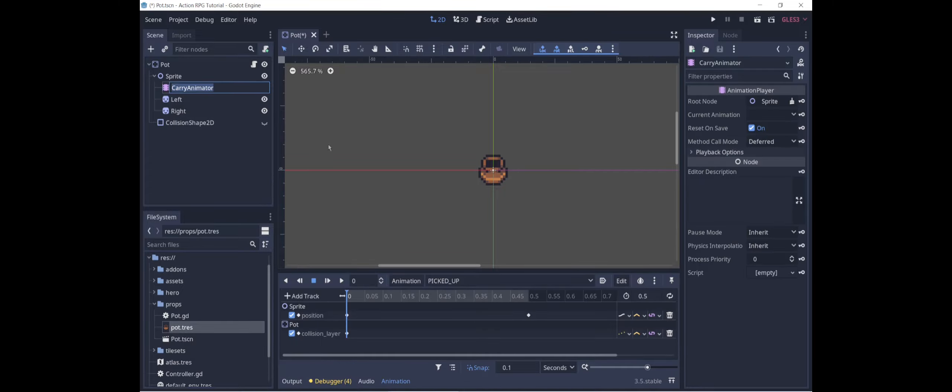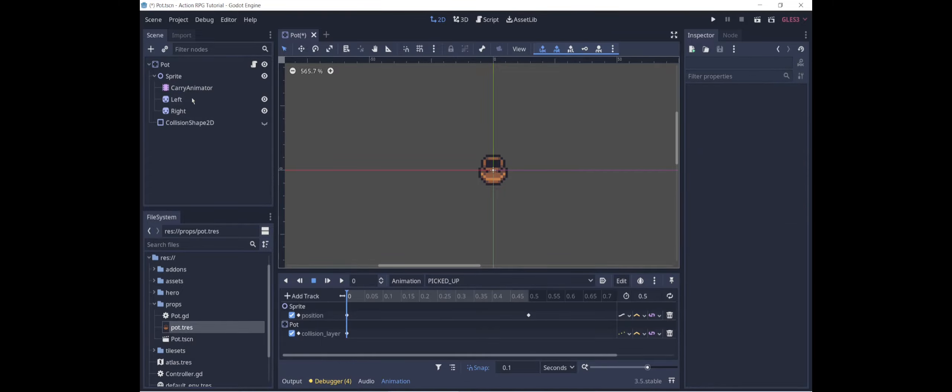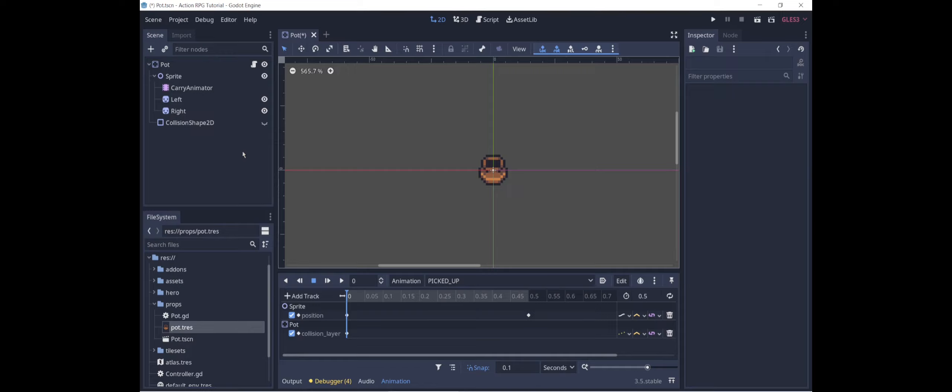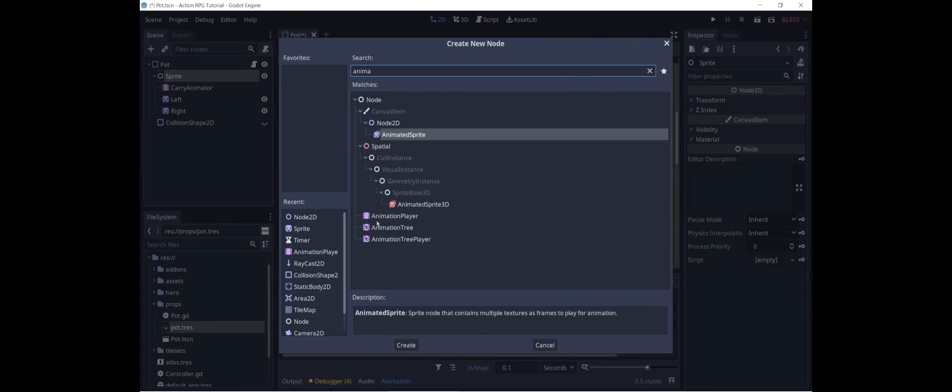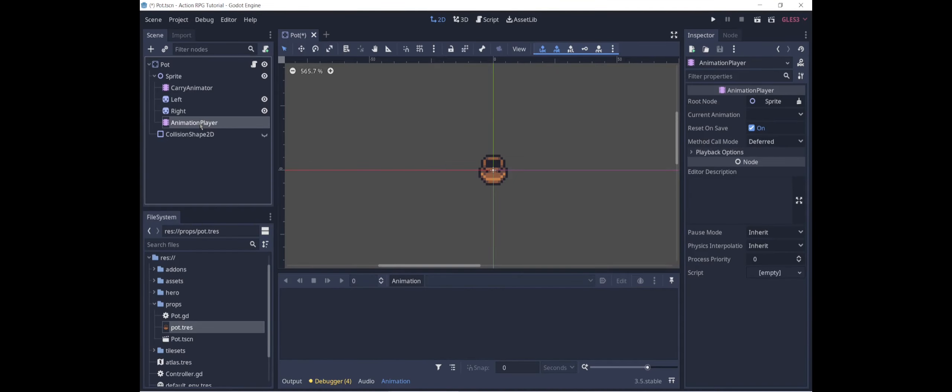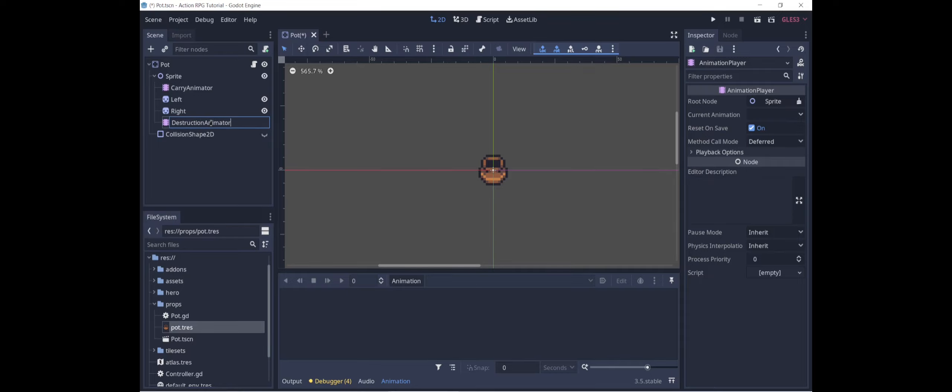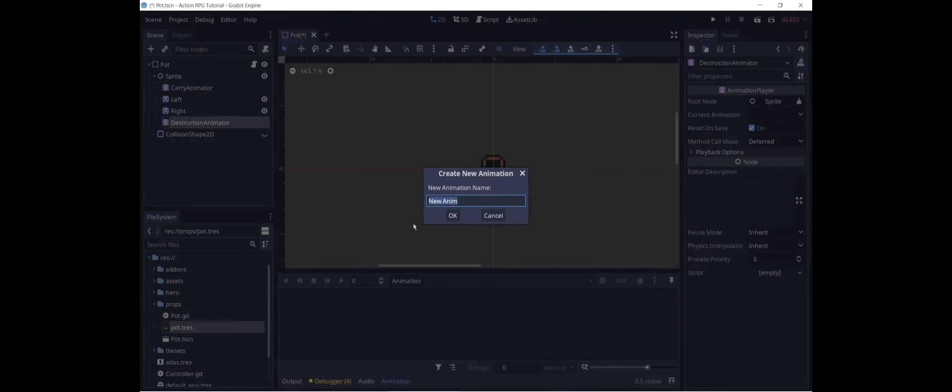The next step is to take care of the animation. We could do this in the carry animator, but it's possible that we might want to have multiple ways for the pot to be destroyed. For example, maybe if you throw it on the ground, it splits in two. But if you throw it into the water, it makes a splash or something. So I'm going to create a second animator, animation player. And let's call it destruction animator. And we will add an animation to destruction animator called shatter.